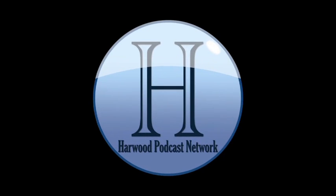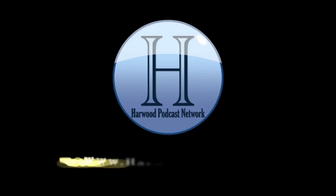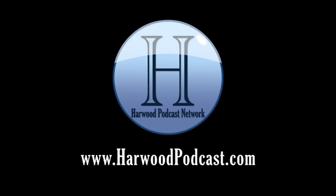This podcast is produced by the Harwood Productions Podcast Network. To learn more about the network and to find more of our shows, visit us online at www.harwoodpodcast.com.